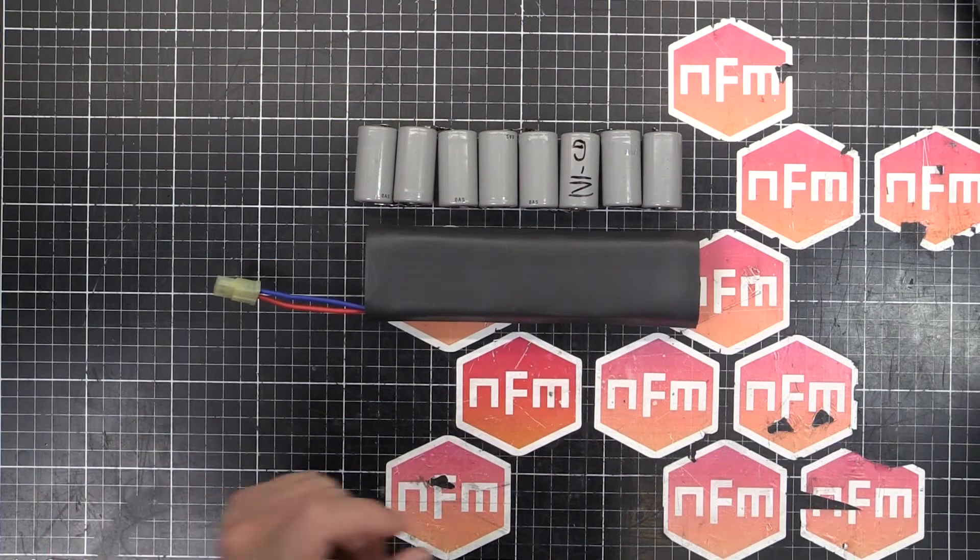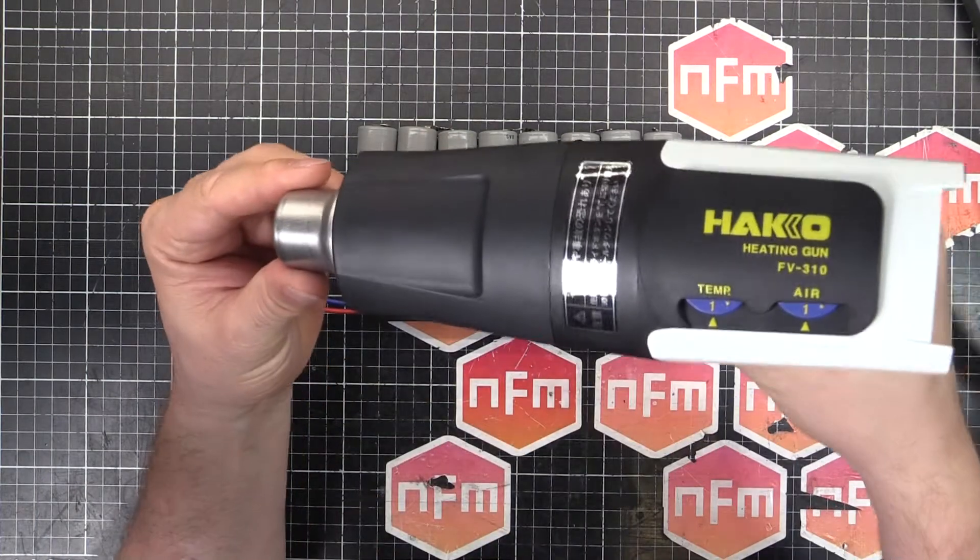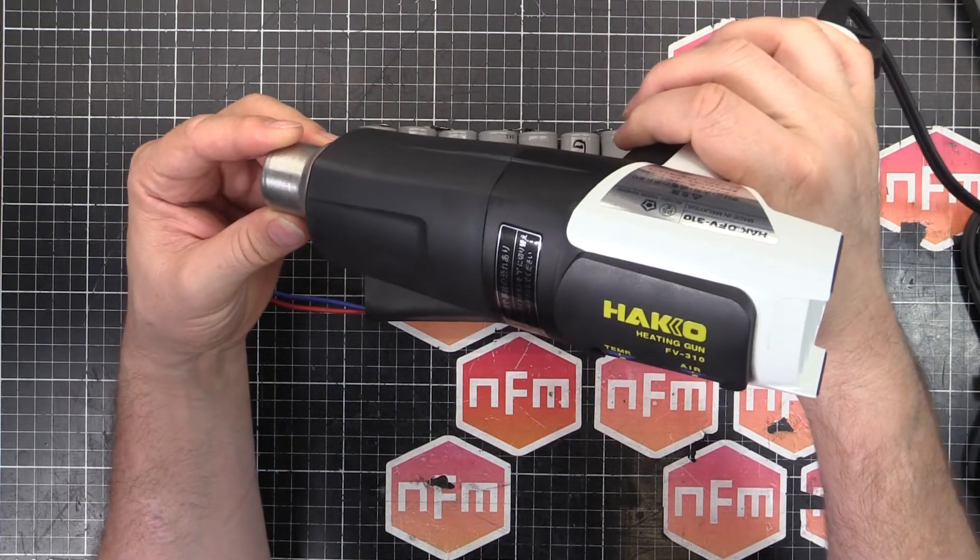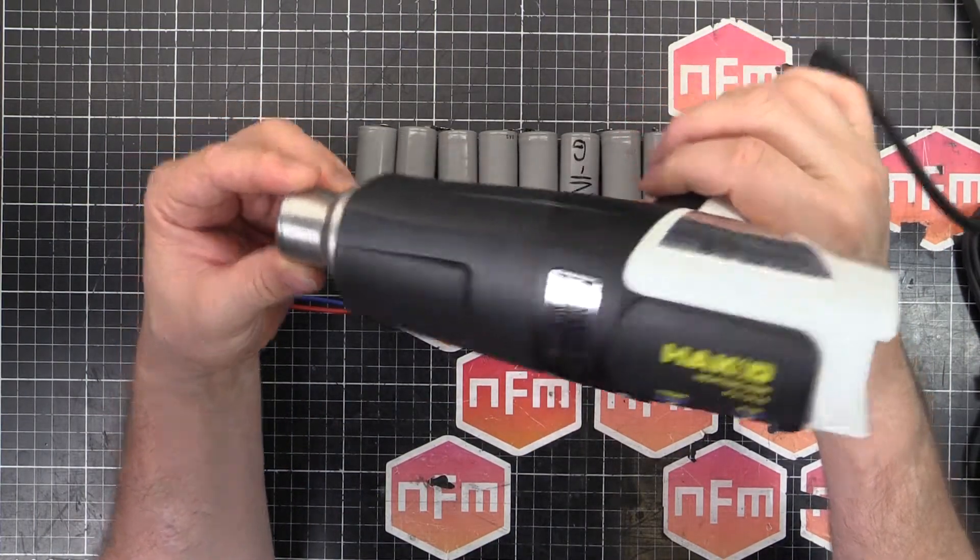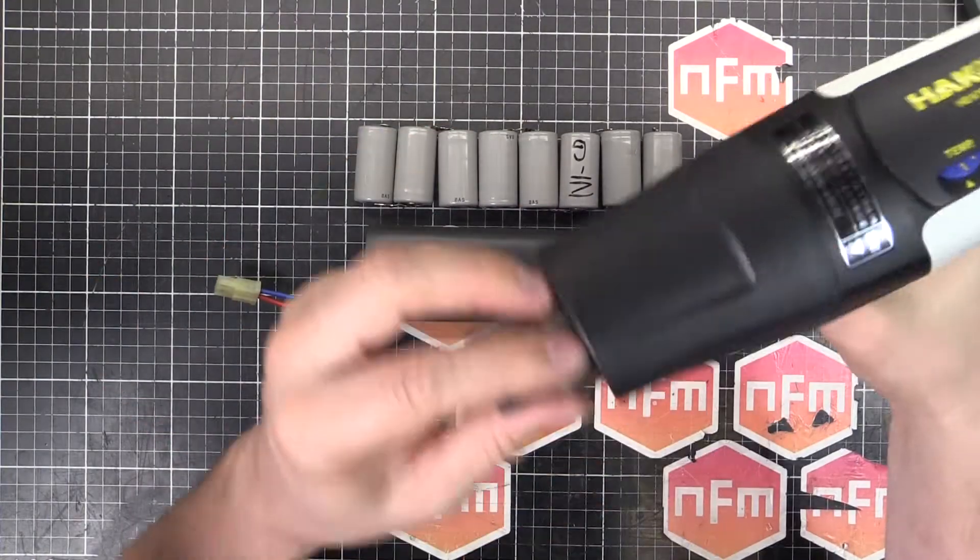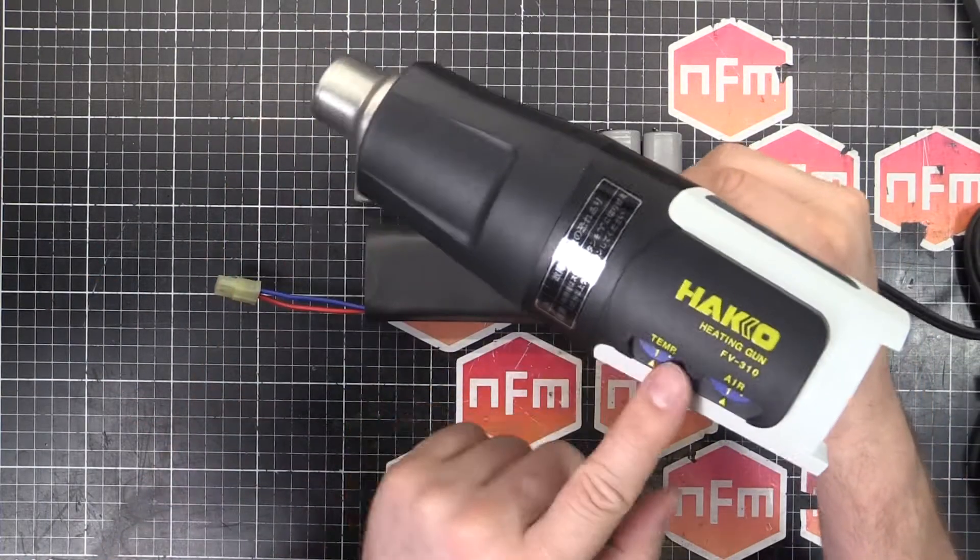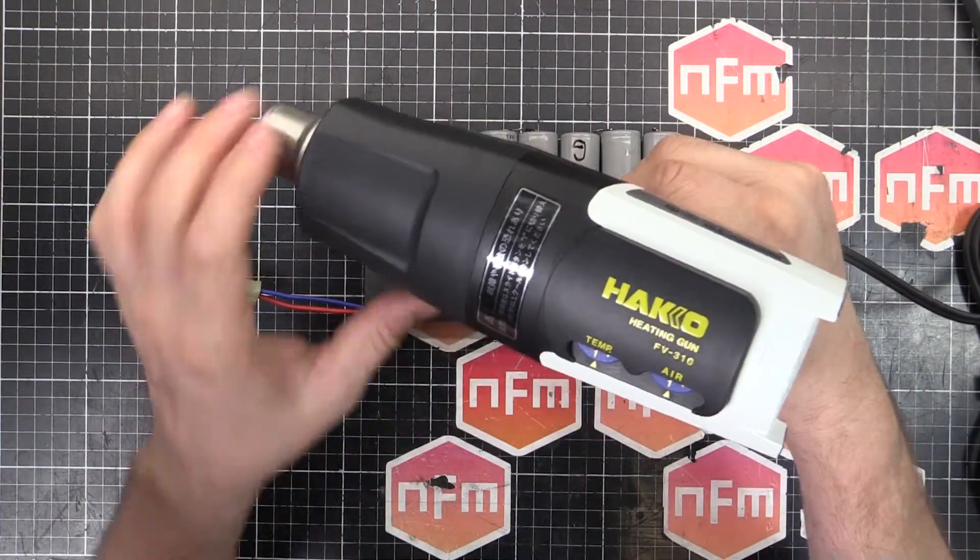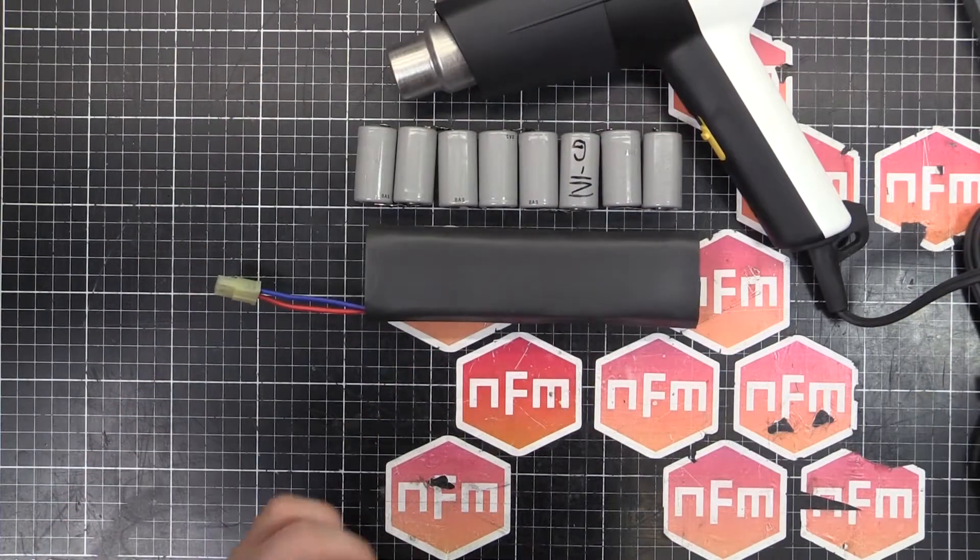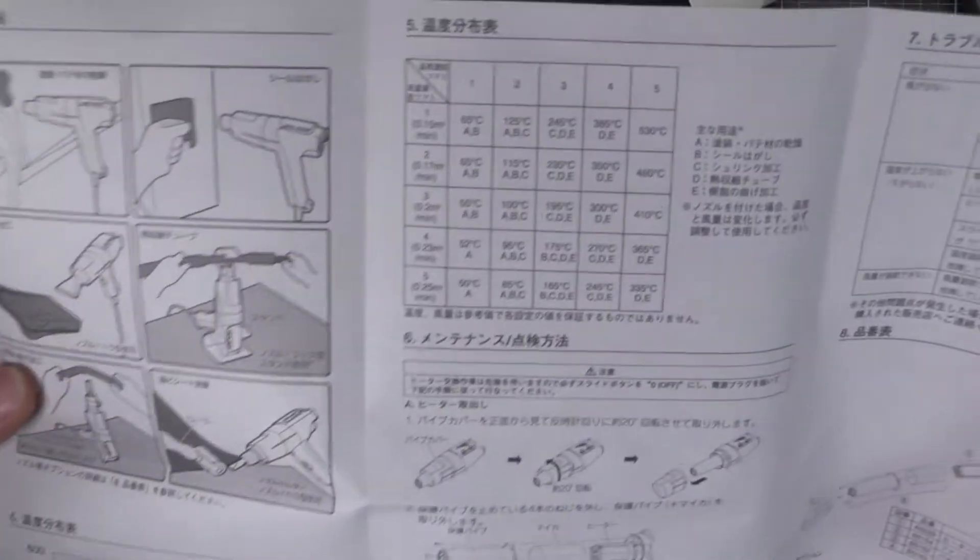Went down to Akihabara, got myself a heat gun, Hakko FV-310. Ceramic cartridge, replaceable cartridge in there and all that. And it's got a temperature and airflow control. So basically what we can do is we can dial in the temperature we need.